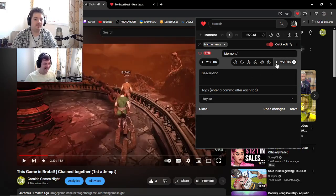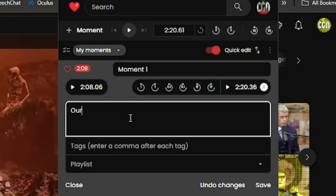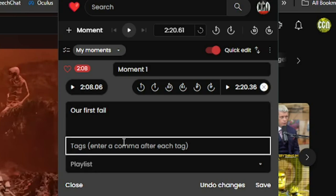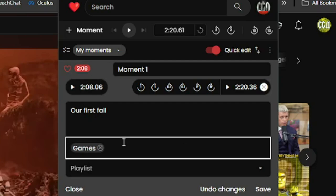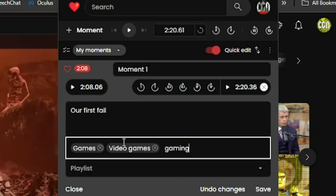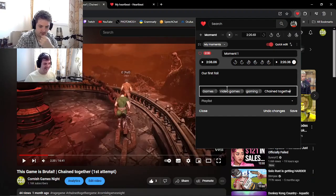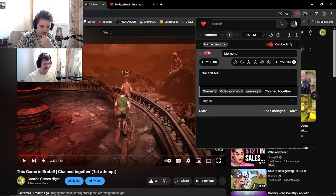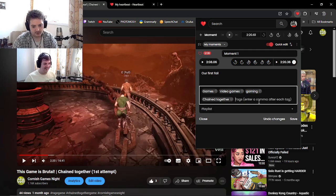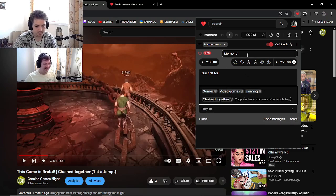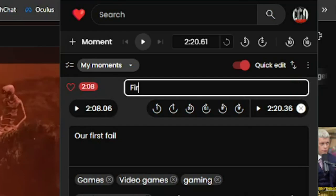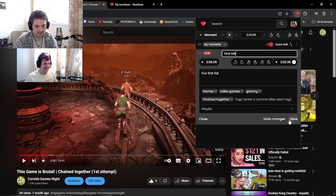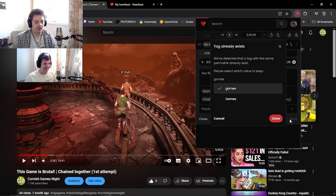So what we can do now is we can put a description: our first fail. Then we can tag it. Now tags will be very important here with the Heartbeat, so make sure you do, say for instance, games. Then comment on that and then put video games and then maybe gaming. So then we will press enter and that will be saved here on moments. Oh, and don't forget your title: first fall. And we can save.